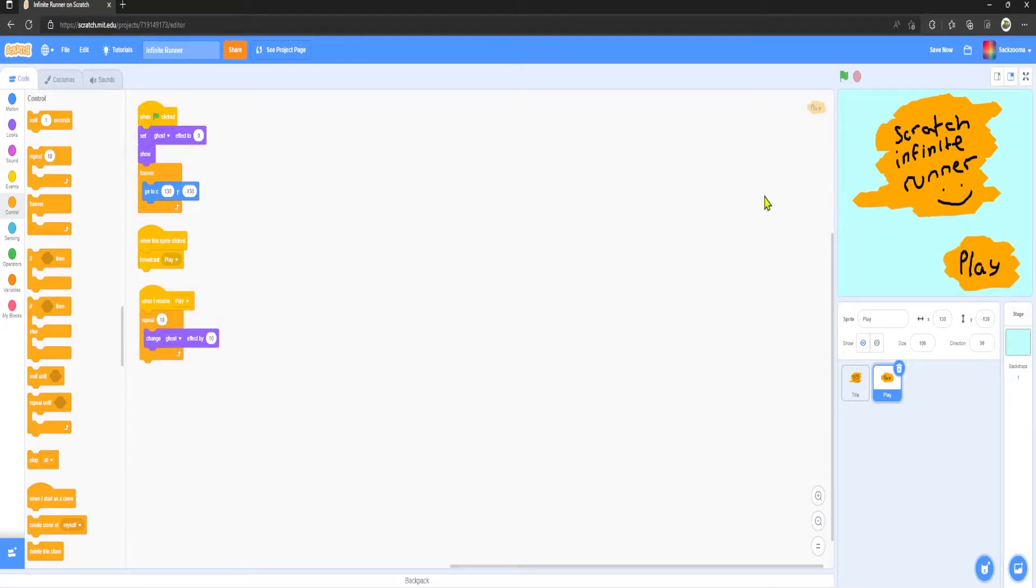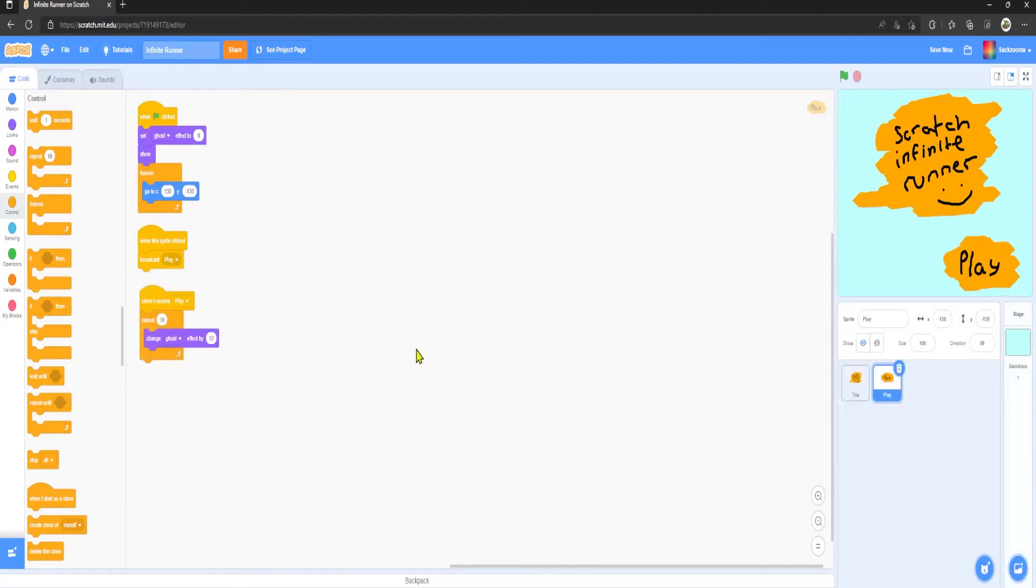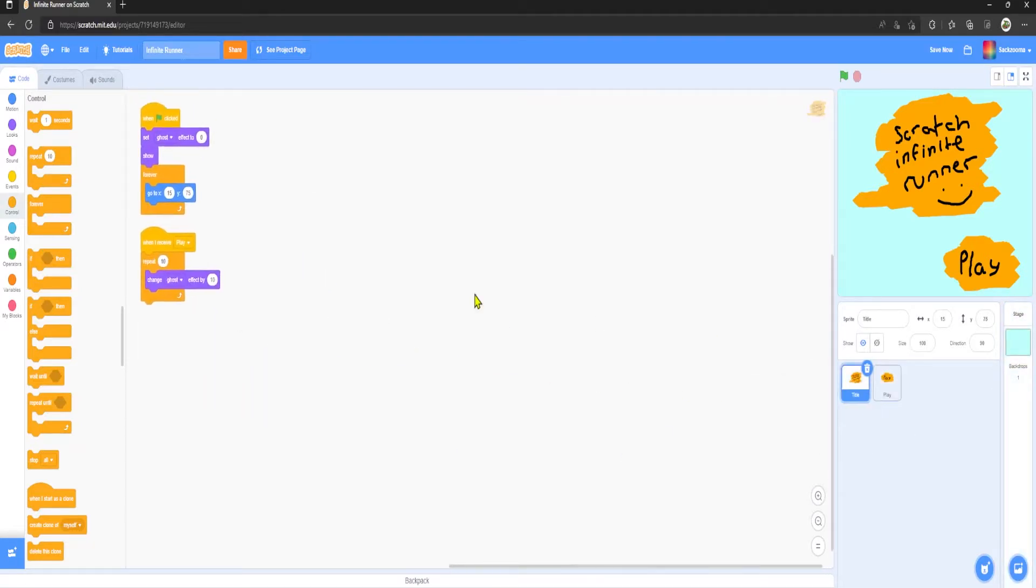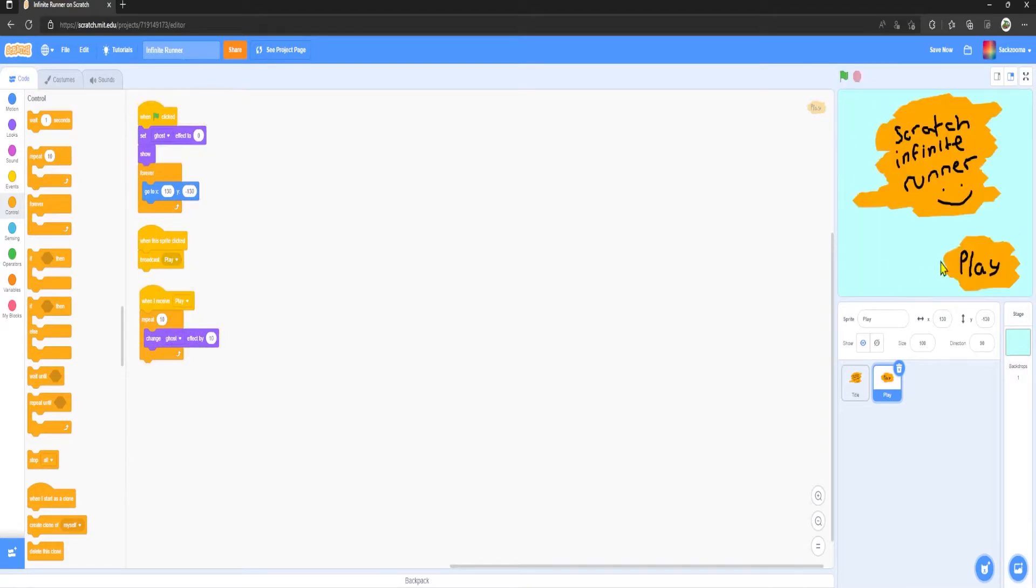Lovely stuff. So what I'm going to do now is drag this over to the title and clean it up. Lovely. And now I'm going to click play. As you can see it fades pretty nicely.